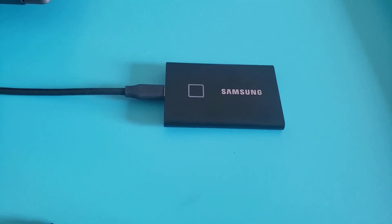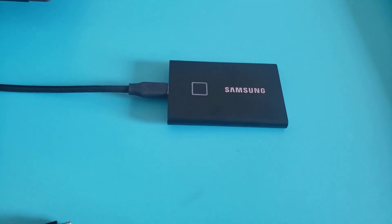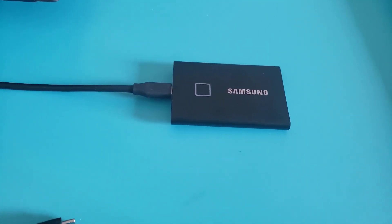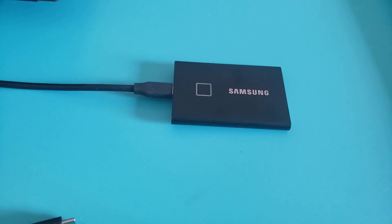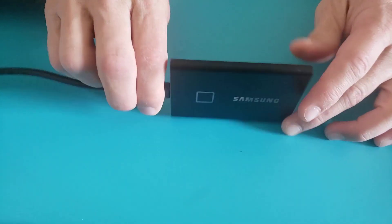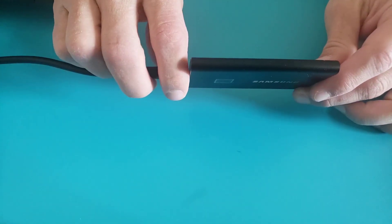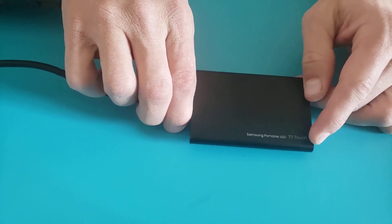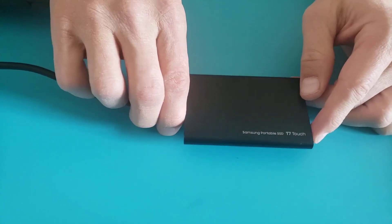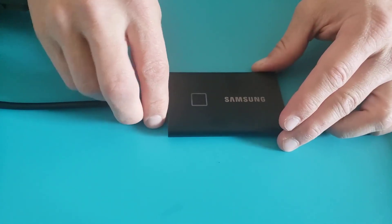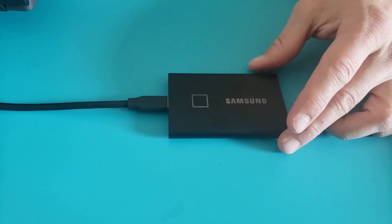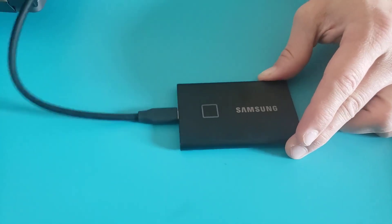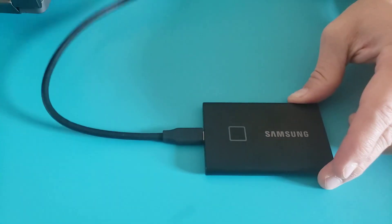HappyFive here doing a review for the Samsung portable solid-state drive, the T7 Touch. It's a solid-state drive, so it doesn't have a disc in it.